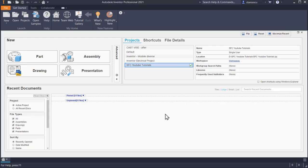Hi my friends, today we deal with a new and interesting tutorial: Dynamic simulation on sketches. Let's see how we can move sketches instead of parts by using the dynamic simulation module in Inventor Professional.